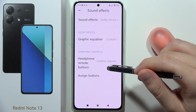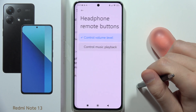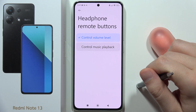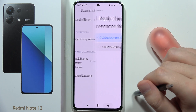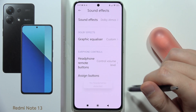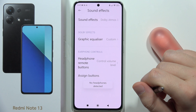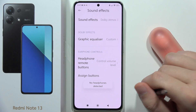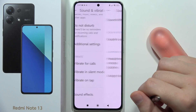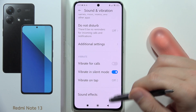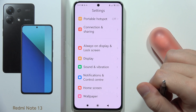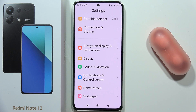We can also find the headphone-removed button settings, and we can assign buttons when connected with headphones. That's all for this video — please subscribe.